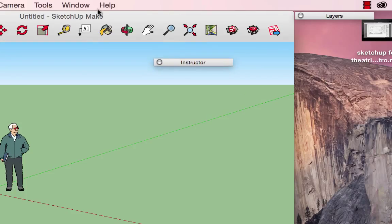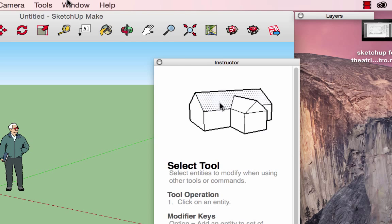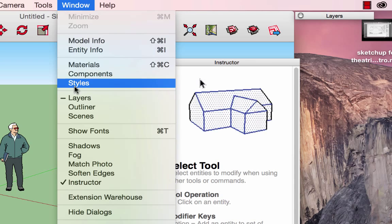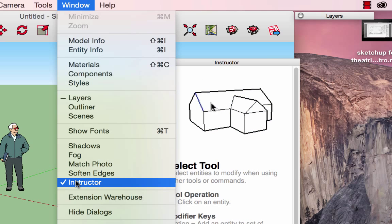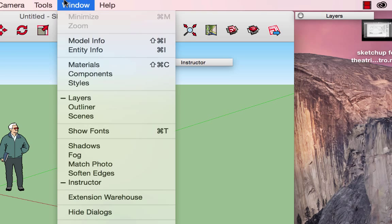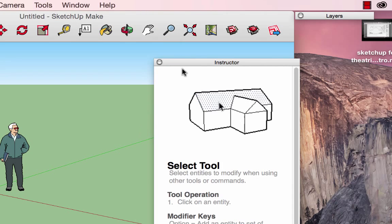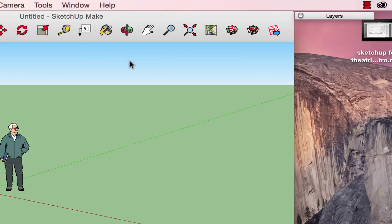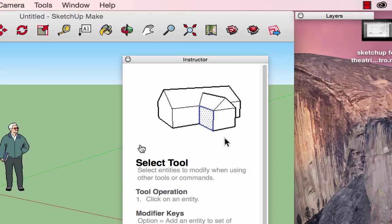The most important window that might pop up, or that you want to turn on if it's not on already, is the instructor window. If it's not visible, go up to the menu, and under the Window tab, roll down to where it says 'Instructor.' Clicking on that will turn it on and off. Closing it requires you to hit the red dot in the upper left-hand corner.